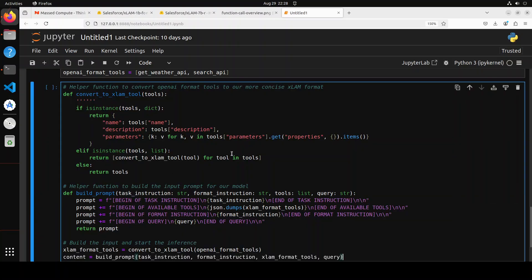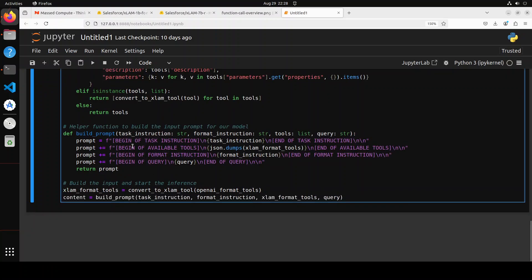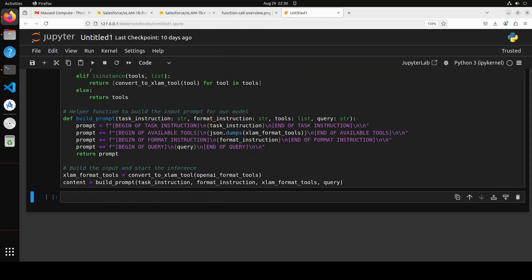So next let's define some of the helper functions which have been provided in their repo. So for example, this first function is converting the OpenAI format, which is a very industry standard into xLAM format here with some of the parameters and descriptions. And then again, it is building the prompt here in the next one. And towards the end, you see it is actually calling the above functions that we have defined to build the input and start the inference.